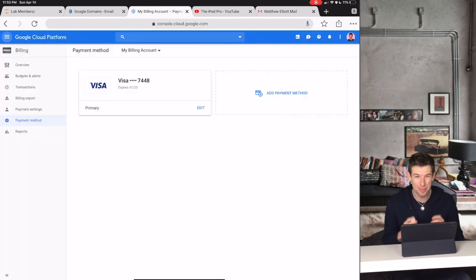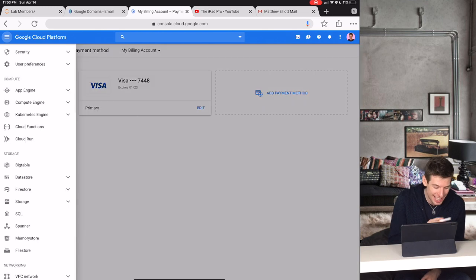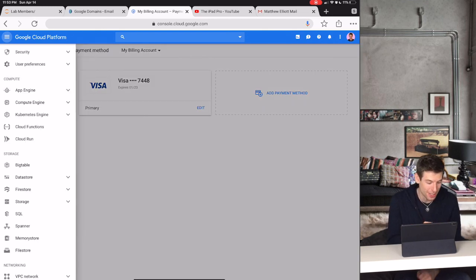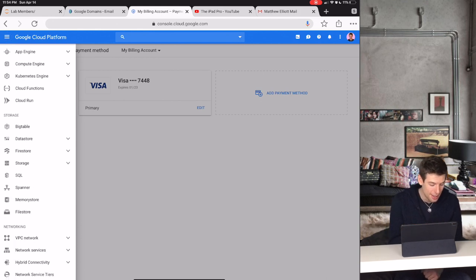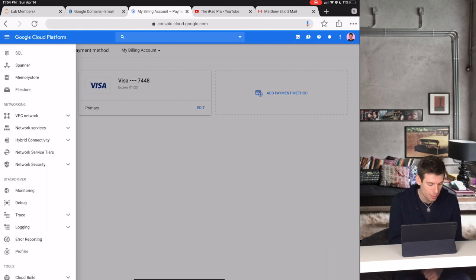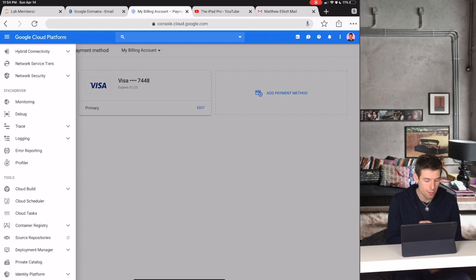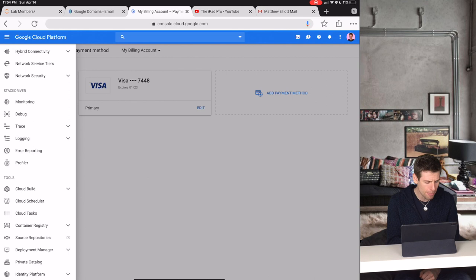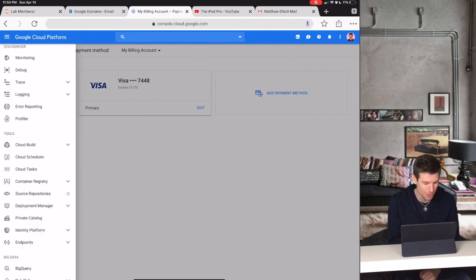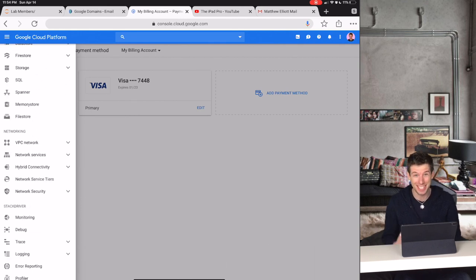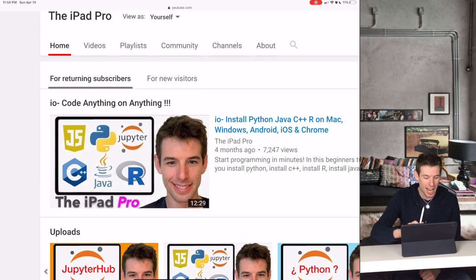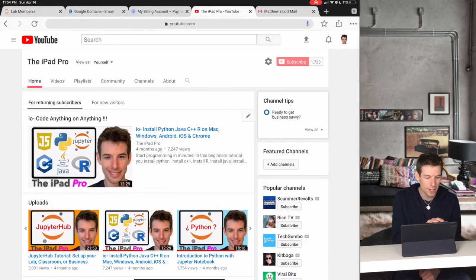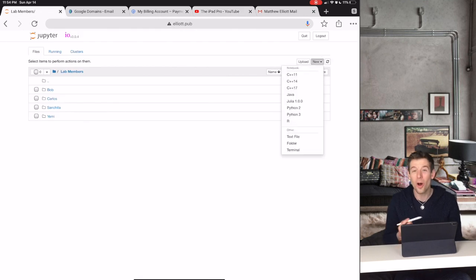The really incredible thing about this setup is that each employee has access to the full power of Google Cloud. So if they want, they can create a neural network, or they can create their own professional website, or they can even build an entire supercomputer architecture from scratch. But most likely, they're probably just going to watch the introductory IO video so they can create a basic Jupyter website where they can do all of their coding.